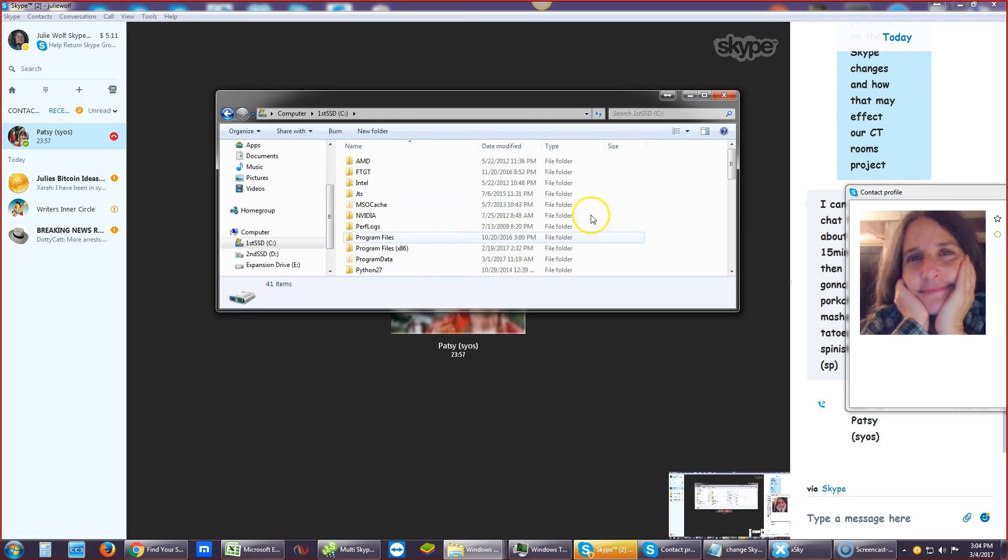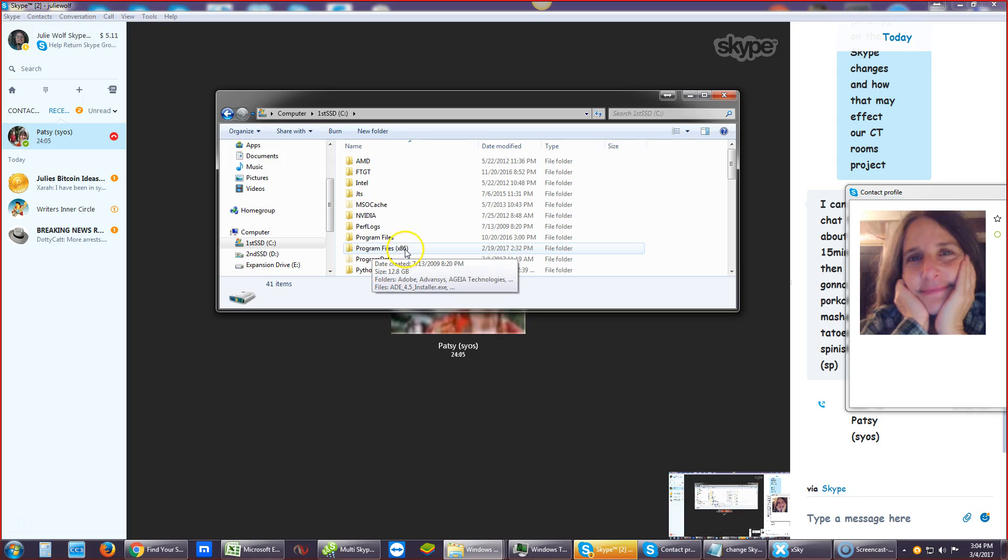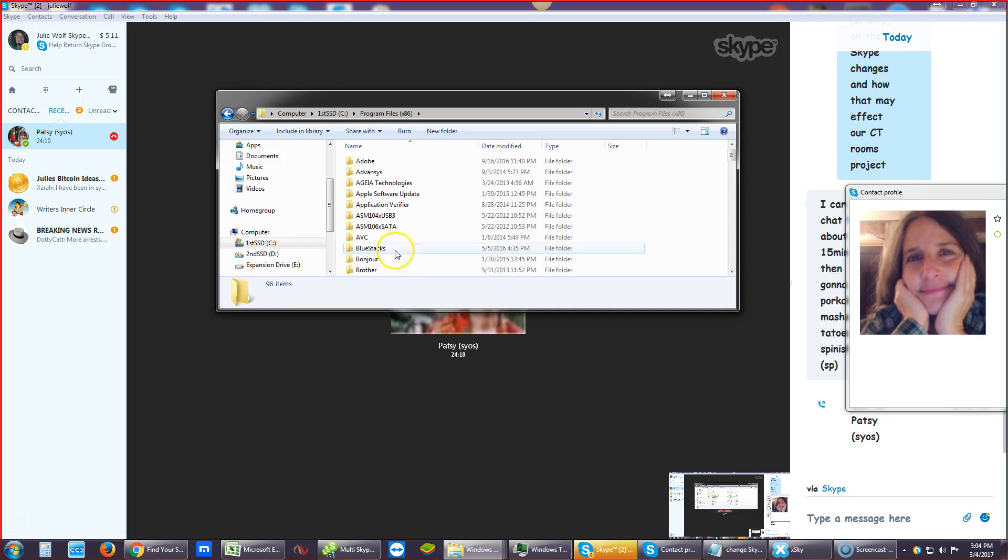And you go to the Skype folder inside of, you see there's two program files folders. If you have two, and one of them is x86, open that one. If you only have one, open the other one. And look for that Skype folder.